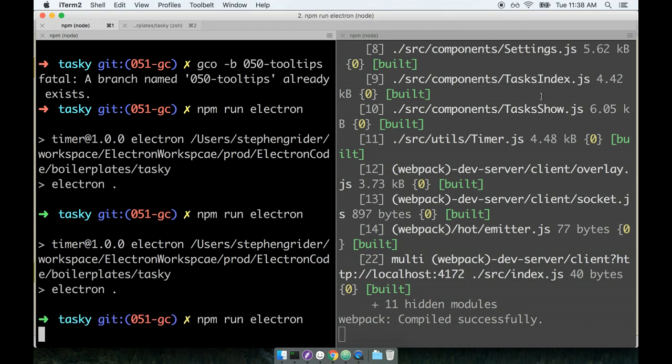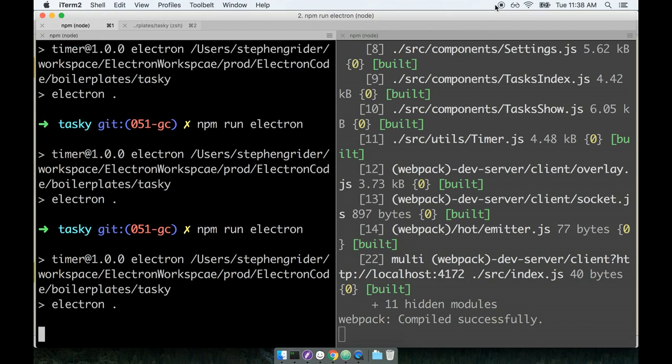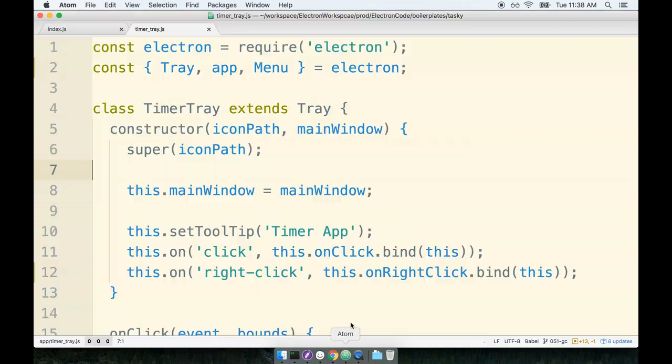Cool, so this is looking pretty good, definitely making some progress. Remember that a lot of Electron comes down to setting up all the different polish inside the application that a user really expects to see with a desktop application.